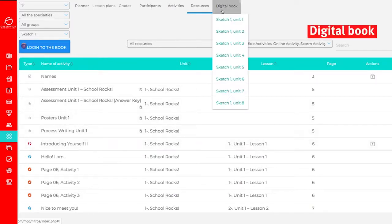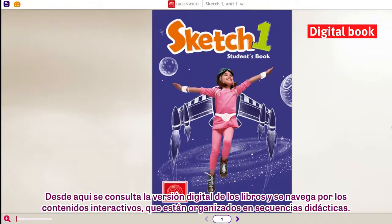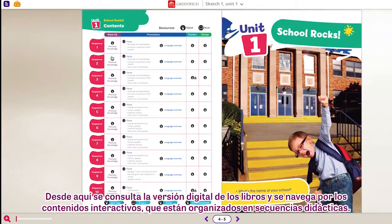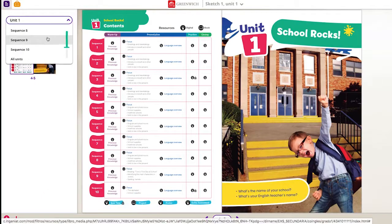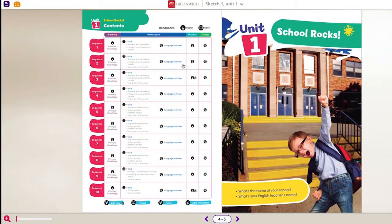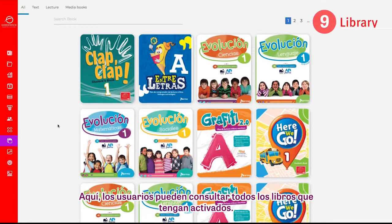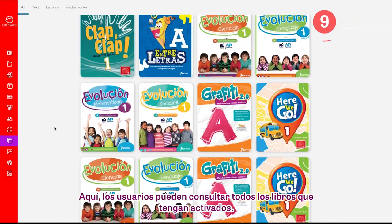Digital Book: here you can explore the digital version of the books and navigate through the interactive content, which is organized into didactic sequences. Library: here, users can access all of their active books.